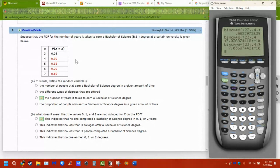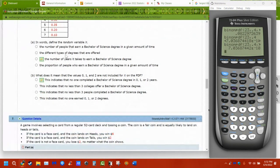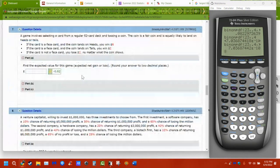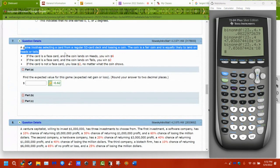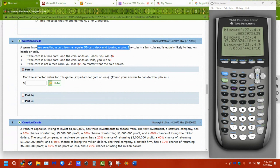Next problem: years to earn a Bachelor of Science degree — three, four, five, six, or seven years — with given probabilities. Then a card game problem: you have 52 cards and a fair coin. A fair coin is equally likely to land heads or tails. Face card plus heads pays $6, face card plus tails pays $2, no face card loses $2 regardless of the coin flip.